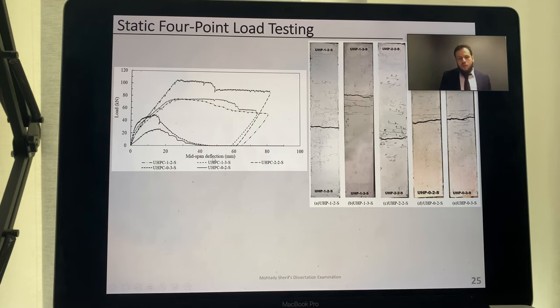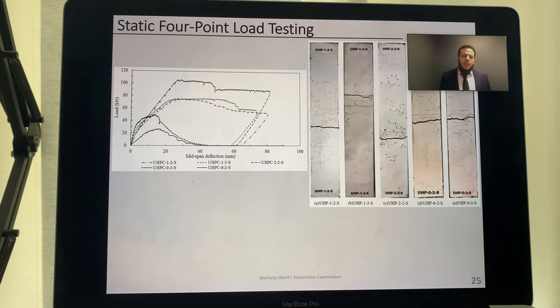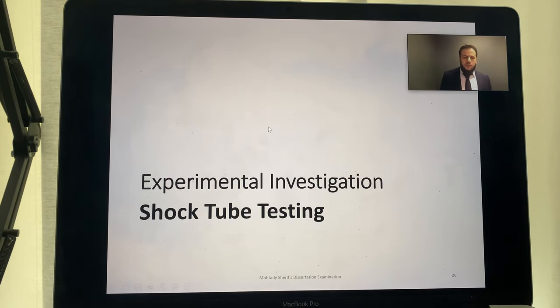This load-displacement curve was used to conduct a preliminary single-degree-of-freedom analysis to obtain the appropriate shock tube load for blast testing.